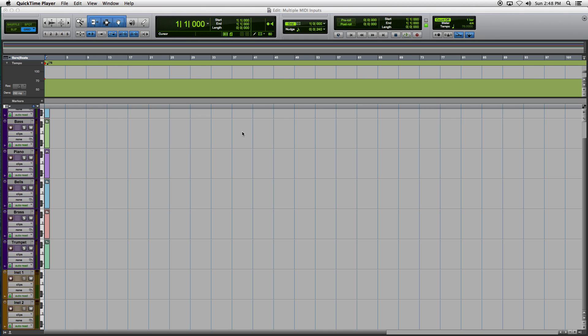What's happening, everybody? This is ProExpertMidiAcademy.com. First of all, I've got to apologize for the fact that none of my recent videos have had anything to do with MIDI.